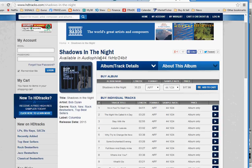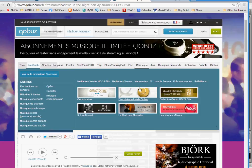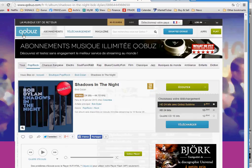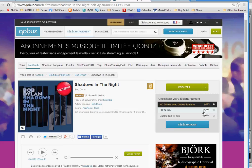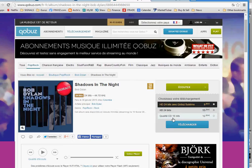It's available as a 44 kilohertz, 24-bit version for about $18. And likewise, you can go on Qobuz, and see that there is also the same version, 24 bits, 44 kilohertz. And on that site, it's 15.39 euros or about 13 euros if you buy the 16-bit lower resolution version.